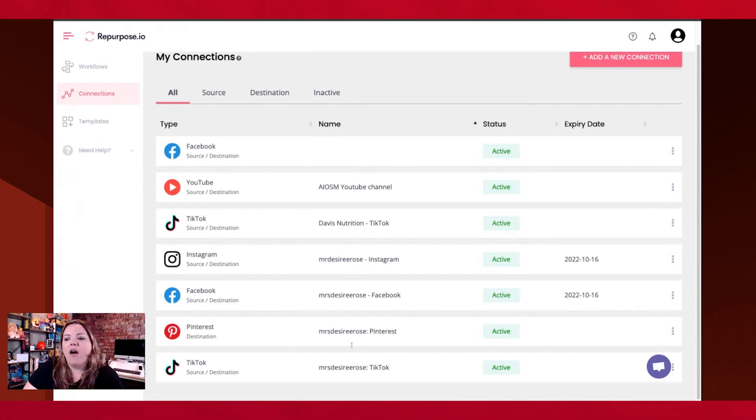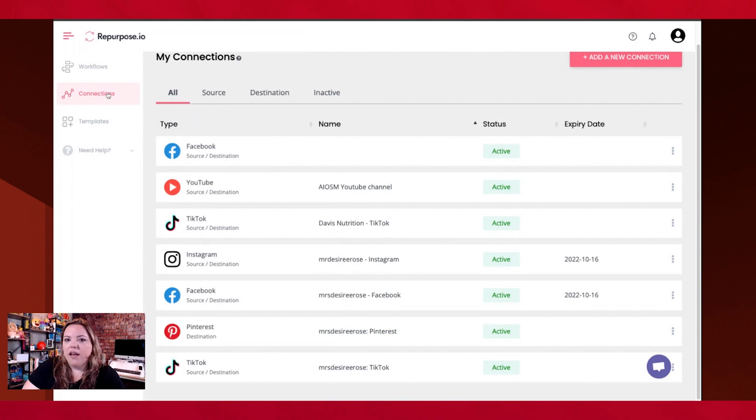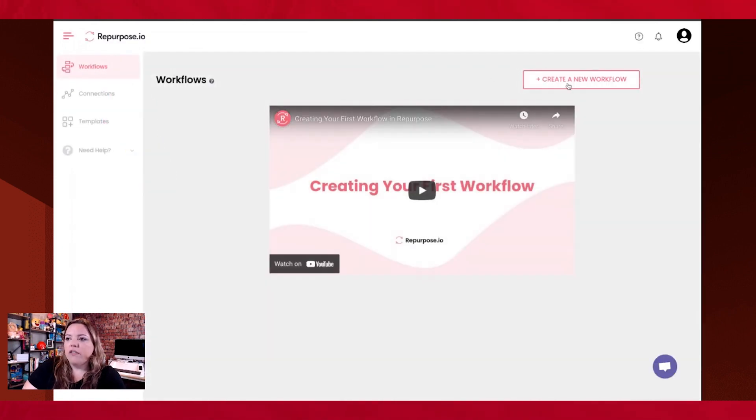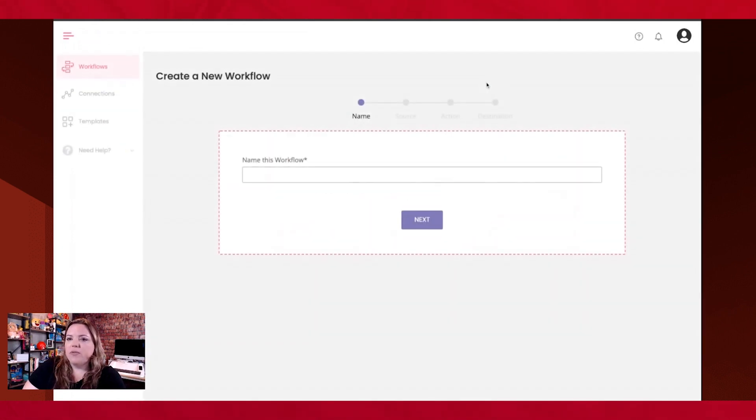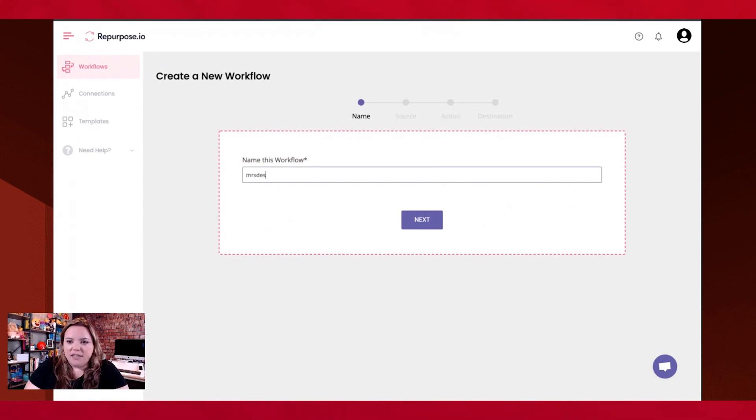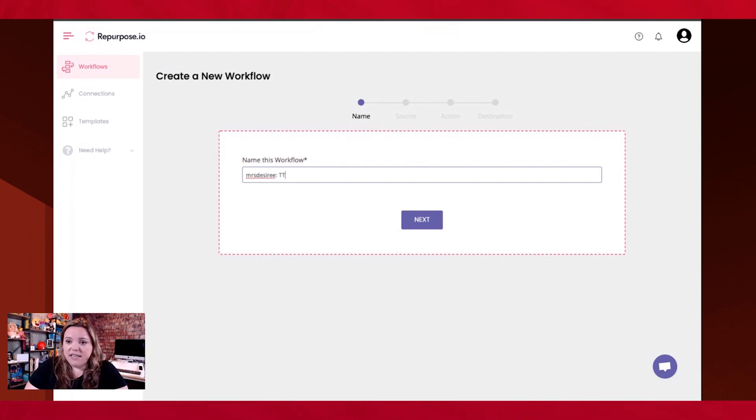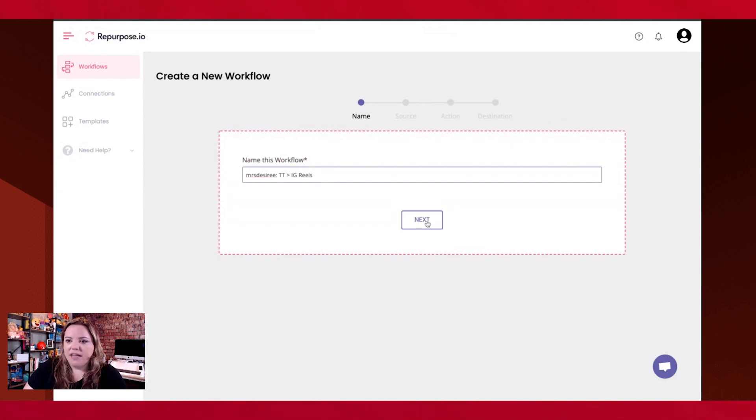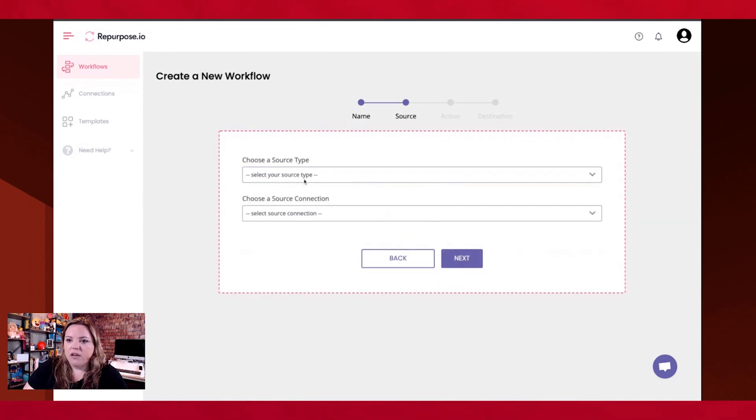So our workflows are going to be what allows for us to do what we need it to do. So again, I always start by naming the name of the brand it is that I'm doing it for. And I sell at the destination, which is TikTok, and then where it's going. For my case, we're always going to be starting from TikTok, and then we're going to be sending it to Reels.